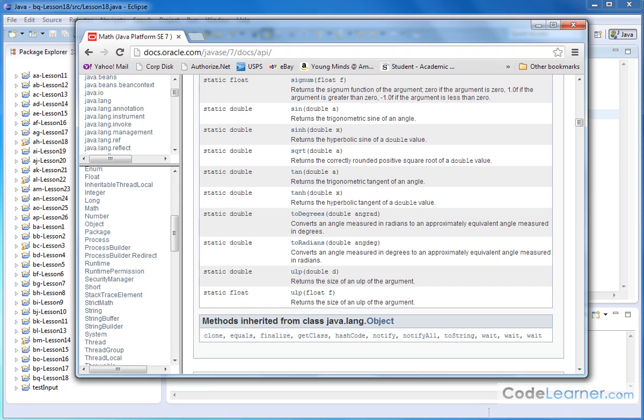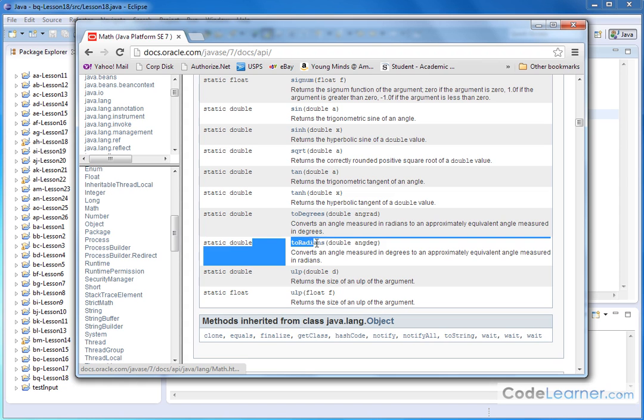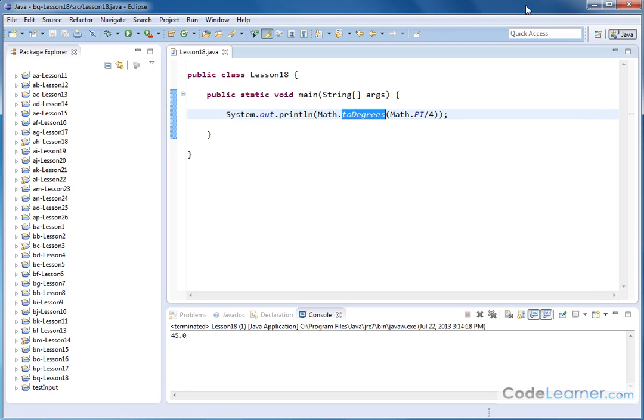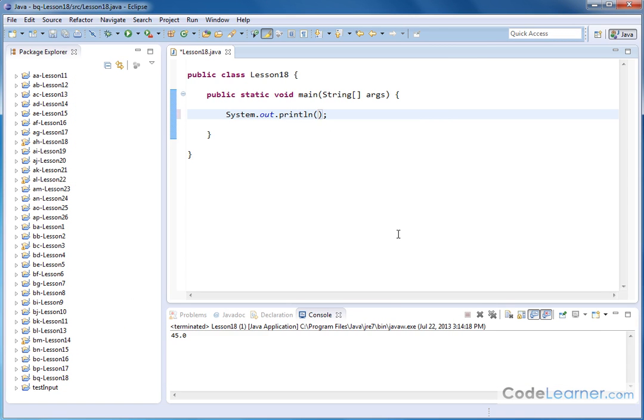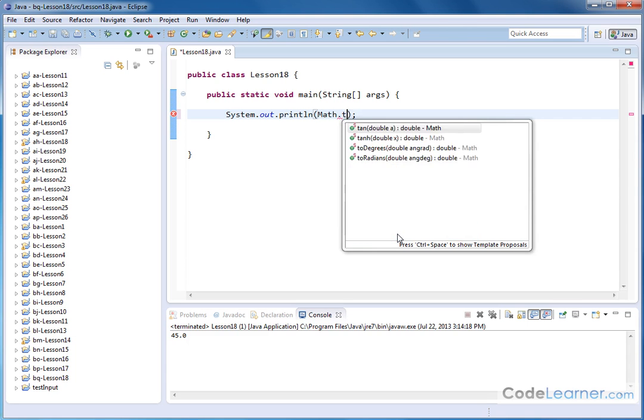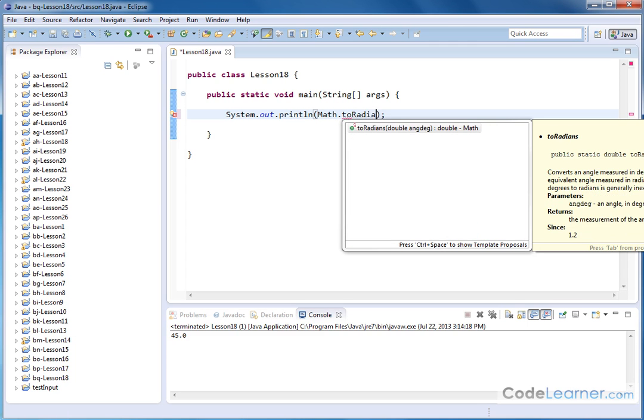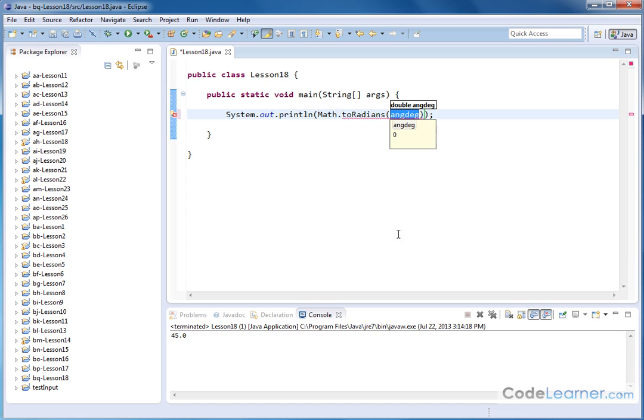But there's also a companion method if I'm converting from degrees to radians, and I use the method toRadians, and I give it an angle in degrees. So in that case, let's take all the stuff inside the println method out, and let's put the Math.toRadians method here. We'll open that up, and now I have to give it an angle in degrees.